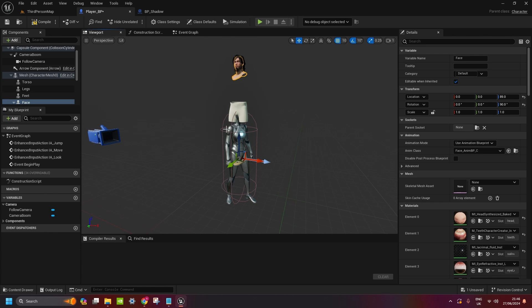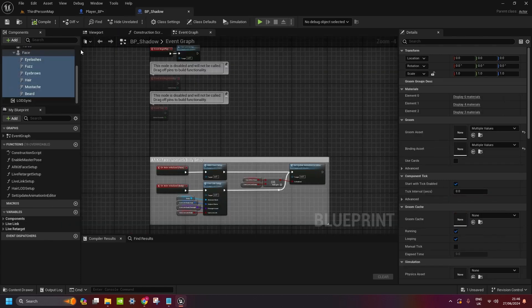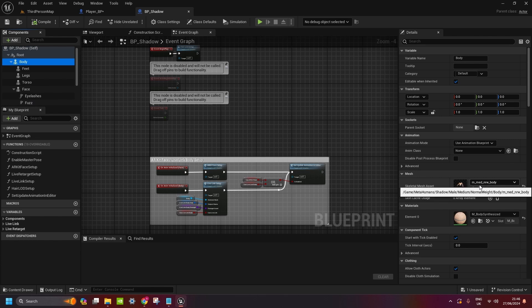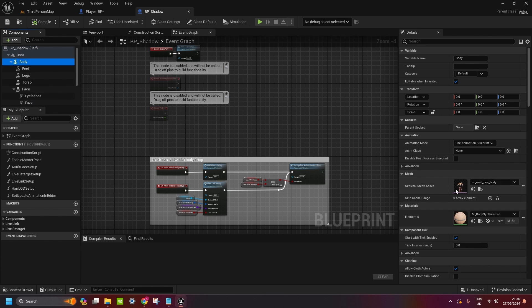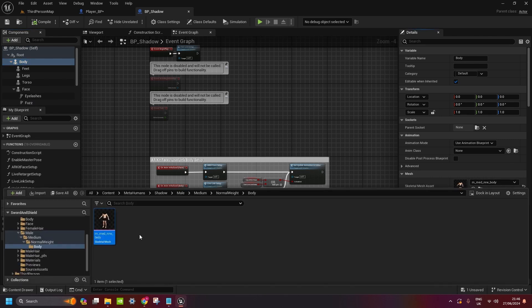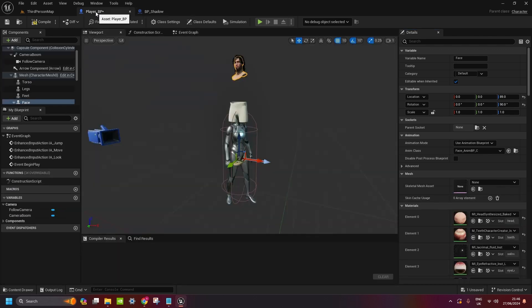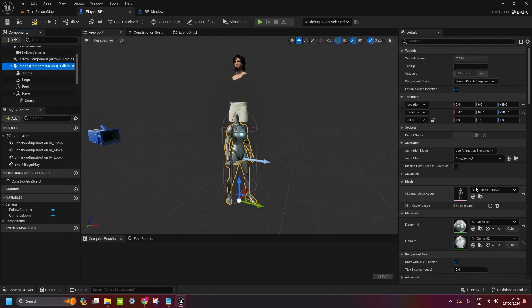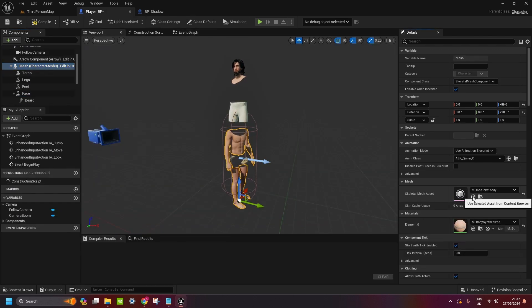But as you can see, we can still see Unreal Engine mesh. So we go to BP Shadow again, go to body, find out where this body is located, the Skeletal Mesh asset. Click on it. Go back to player, go to mesh, and just click here.